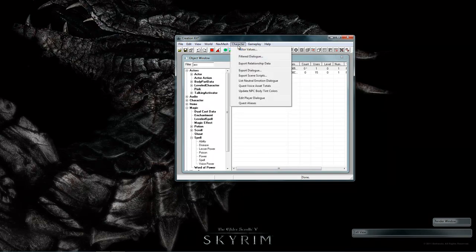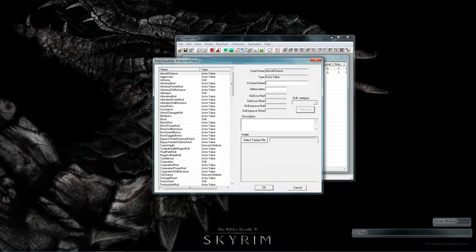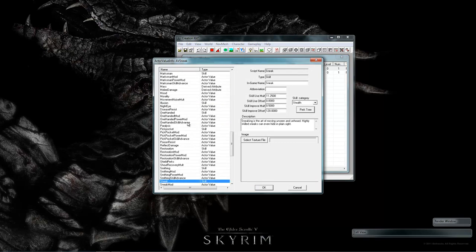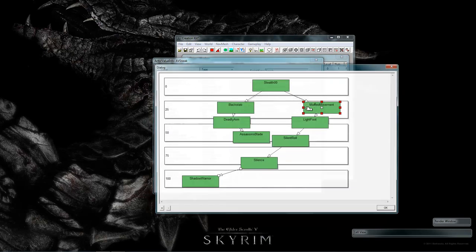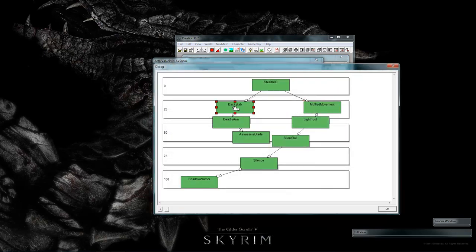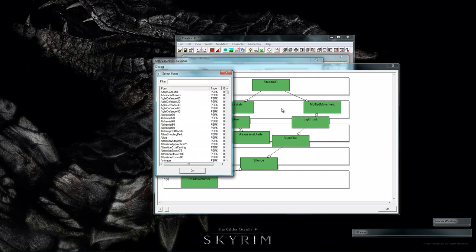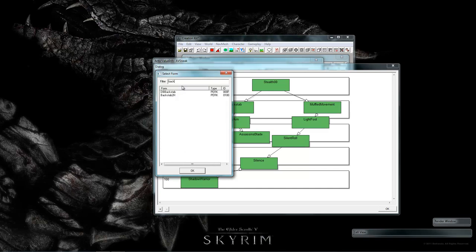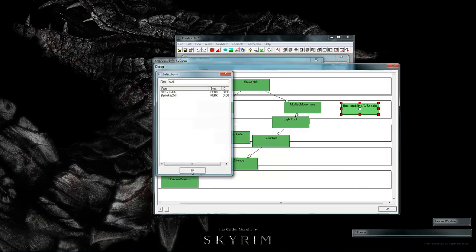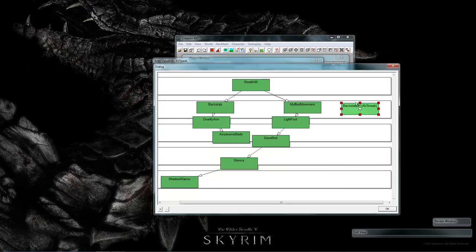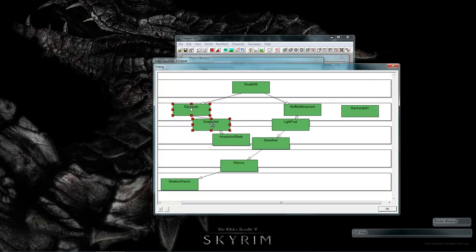Let's go to character, actor values. Select sneak. And this will bring up the perk tree. Right click, add perk. Filter out backstabbing. Stick it over there. But let's make some room.